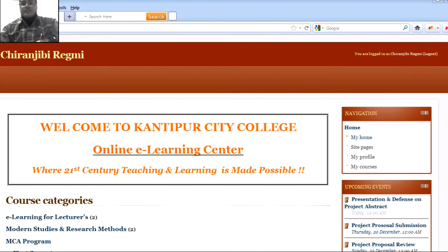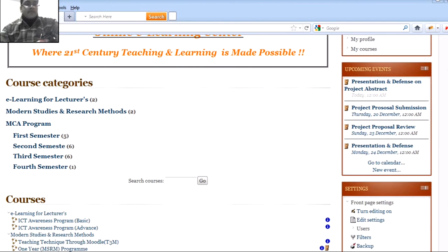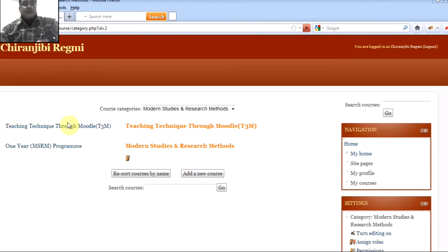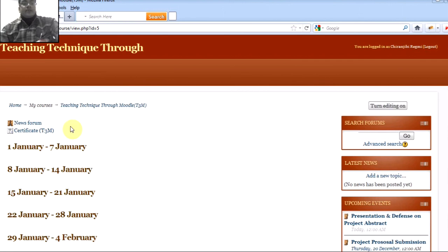Here I am logged in as Mr. Srinivirami. I have taken the class of Modern Studies and Research Methods — that is one of the course categories. I have also taken the course of Teaching Techniques Through Model, T3M, from Moodle organization.